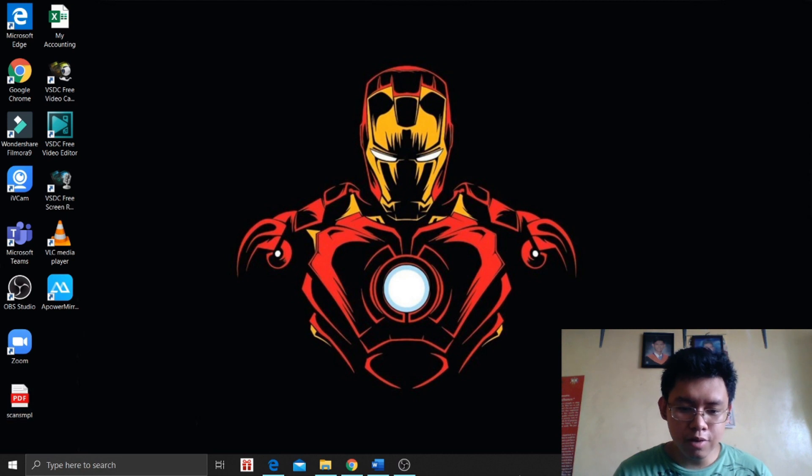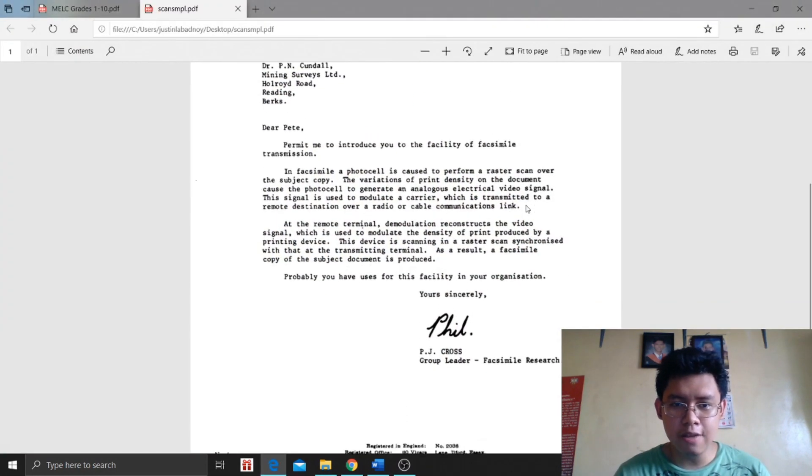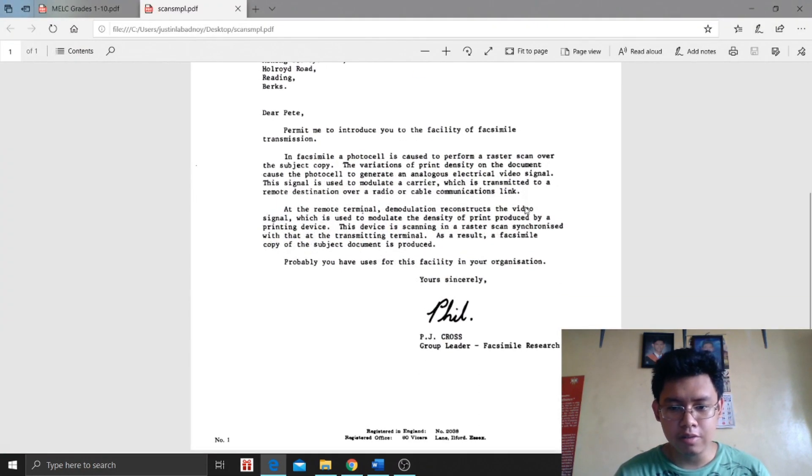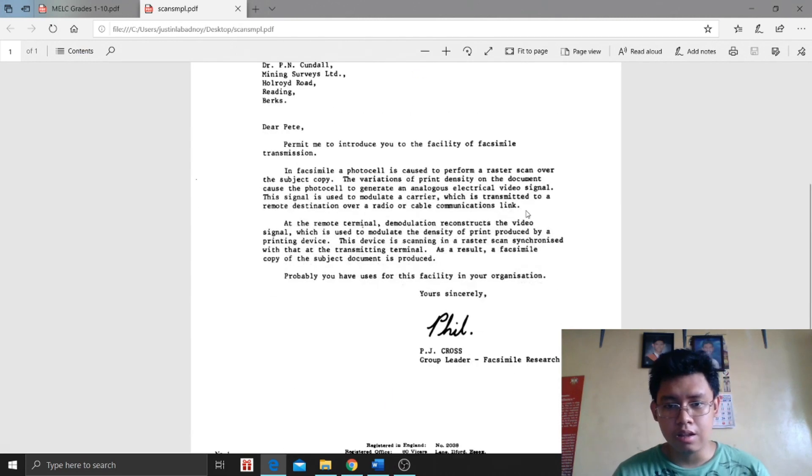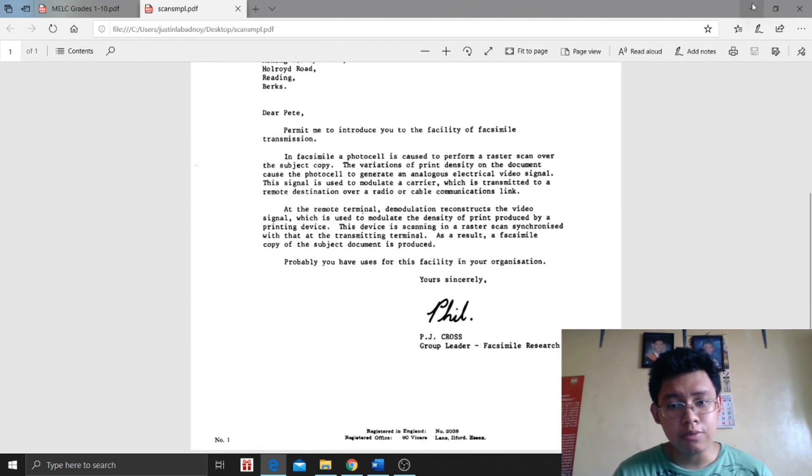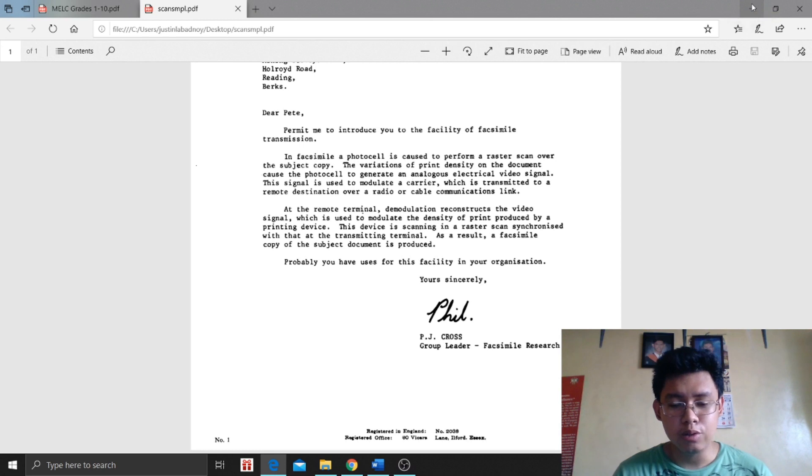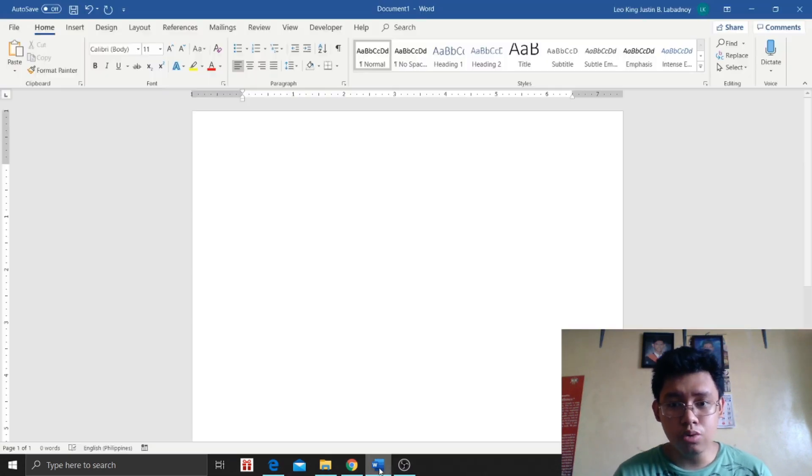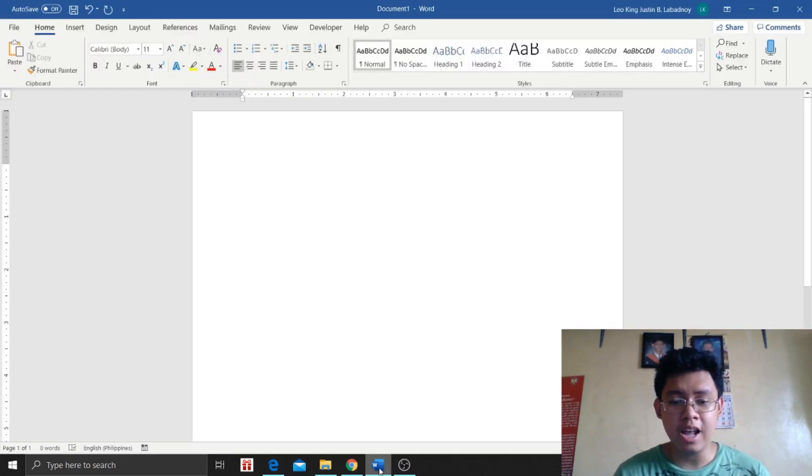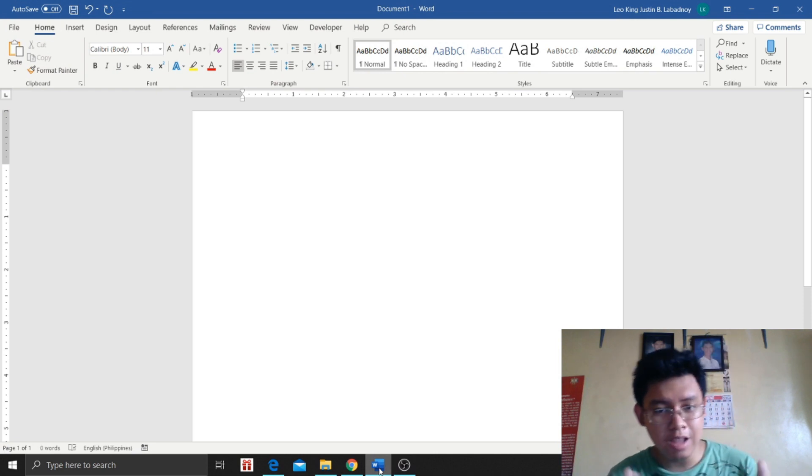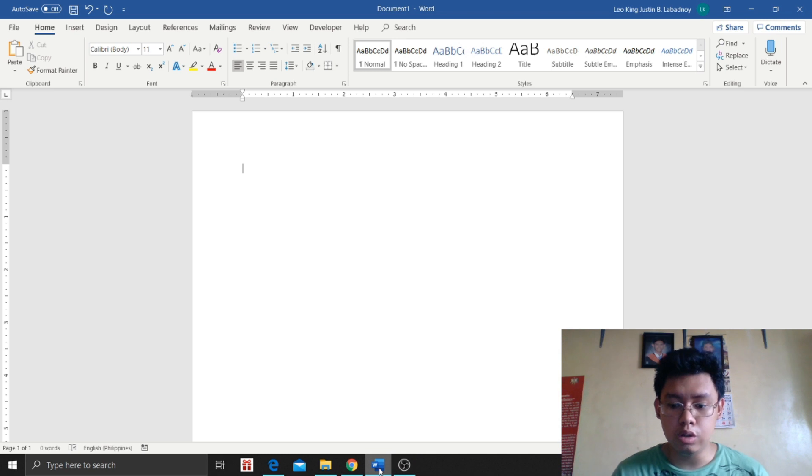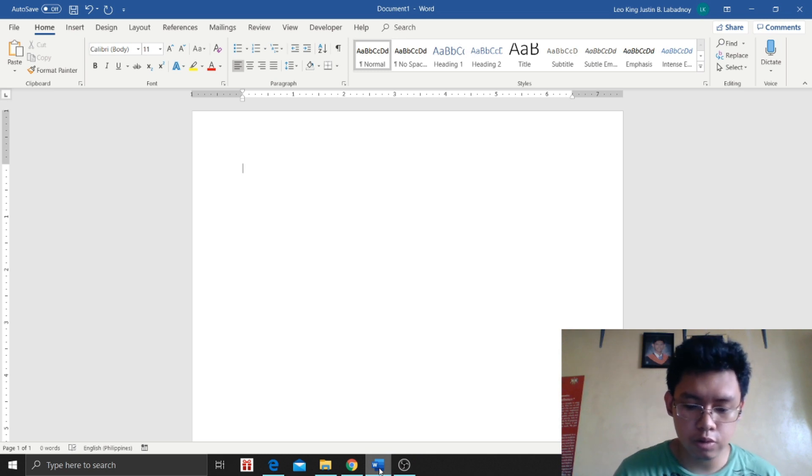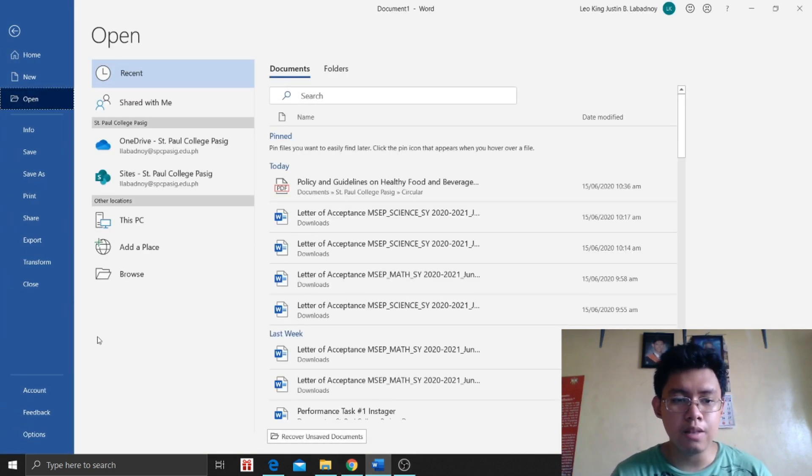I'm going to convert this PDF file that I downloaded from the internet to a Word file. So first thing that we need to do is to open our Word file. It should be empty.